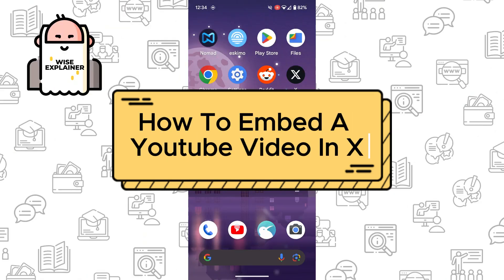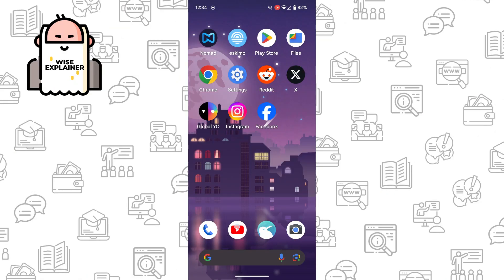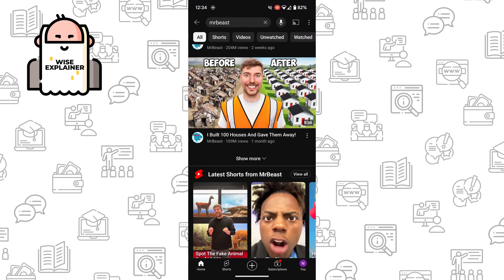Hi everyone, and if you want to know how to embed a YouTube video in X, formerly Twitter, you've come to the right place. So for example, I want to share with people this video. There are two main ways how to do it.